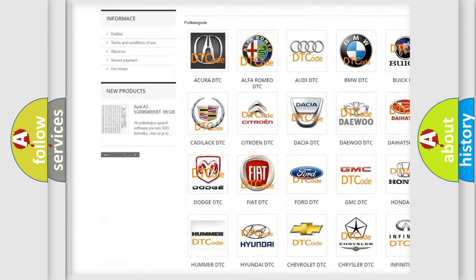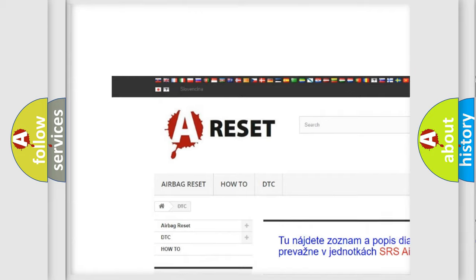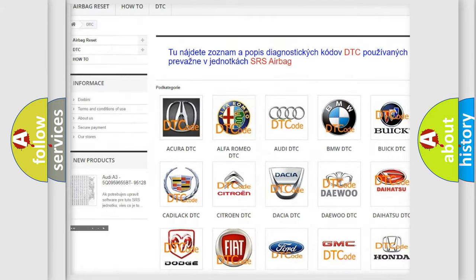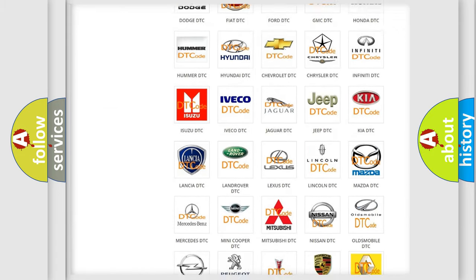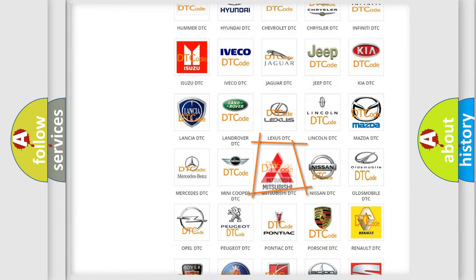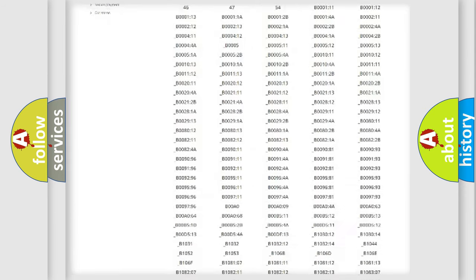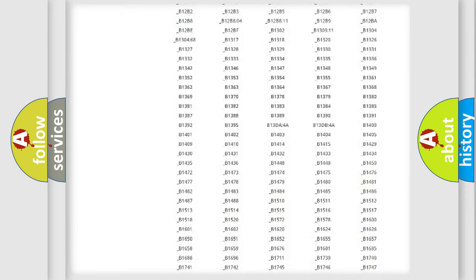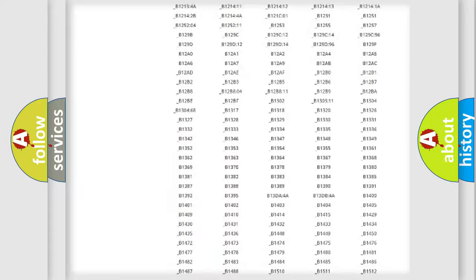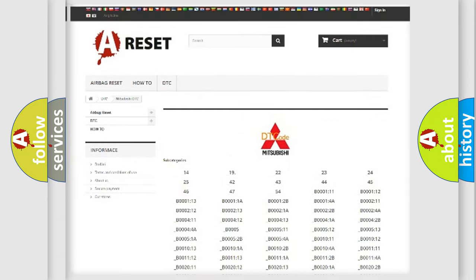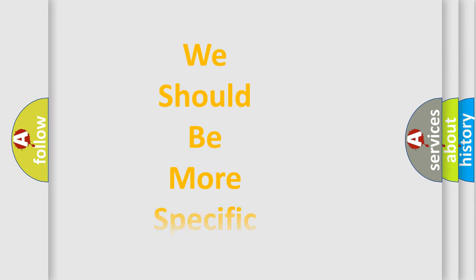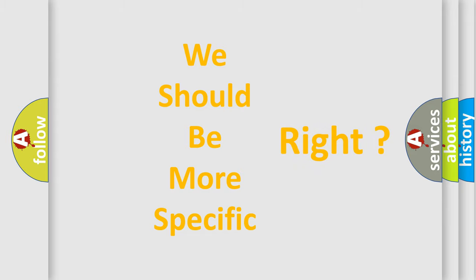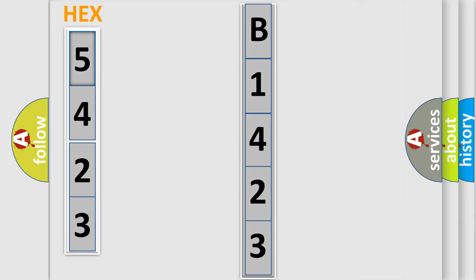Our website airbagreset.sk produces useful videos for you. You do not have to go through the OBD2 protocol anymore to know how to troubleshoot any car breakdown. You will find all the diagnostic codes that can be diagnosed in Mitsubishi vehicles, and many other useful things. The following demonstration will help you look into the world of software for car control units.